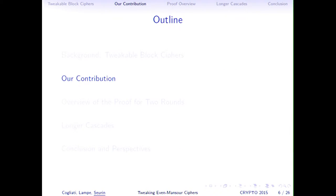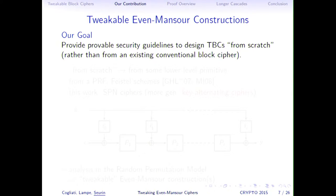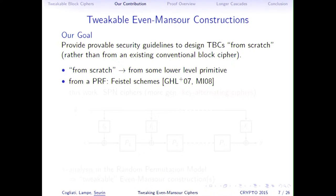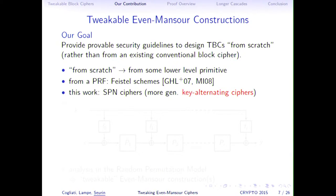Our goal in this work was to provide provable security guidelines to design tweakable block ciphers from scratch — meaning from some lower-level primitive — rather than from an existing conventional block cipher. There has been previous work showing how to construct a tweakable block cipher from a pseudorandom function using Feistel-style schemes. In this paper, we focus on the other class: SPN (substitution-permutation network) ciphers, or more generally, key-alternating ciphers.